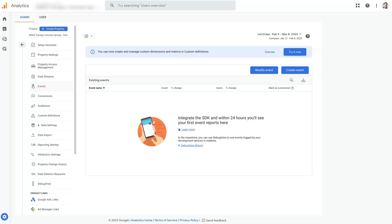If you're wanting to know how to track conversions with Google Analytics 4, it's actually a pretty straightforward process. Once you have your Google Analytics 4 account set up, you can just click on this admin panel right here.